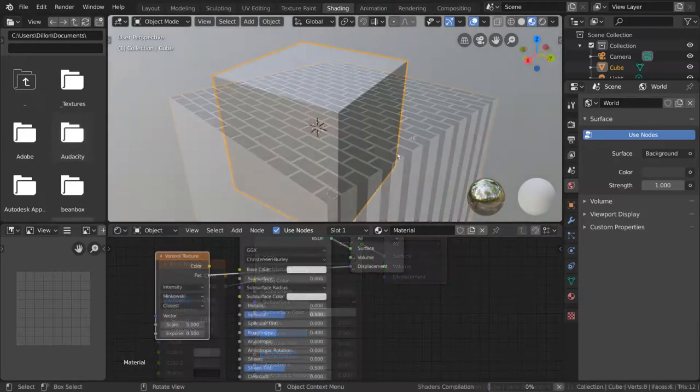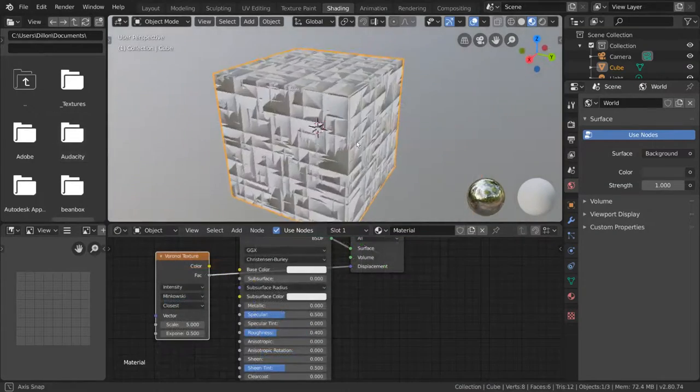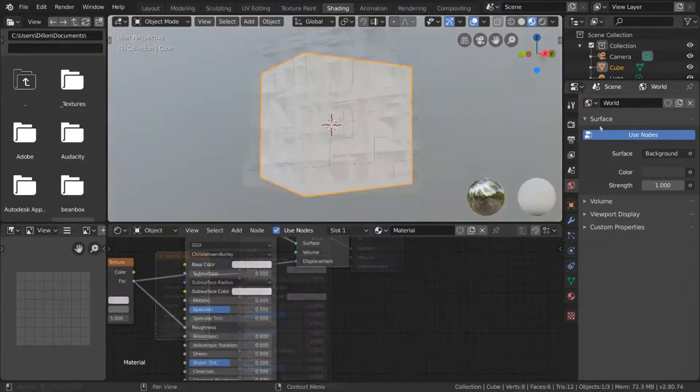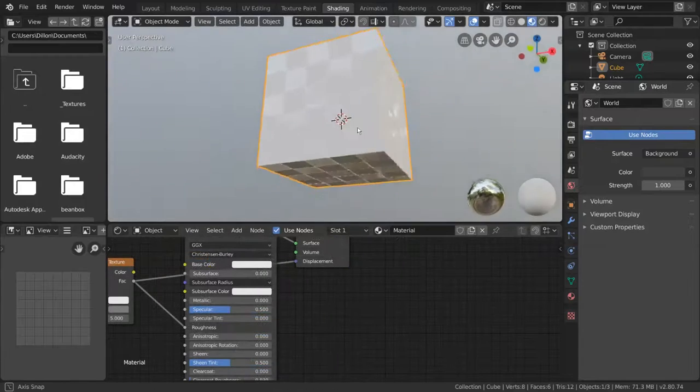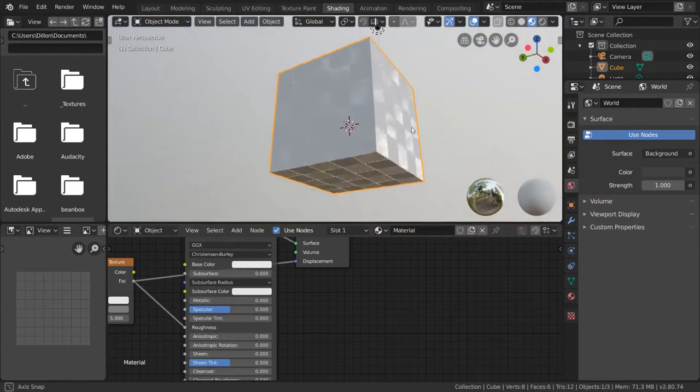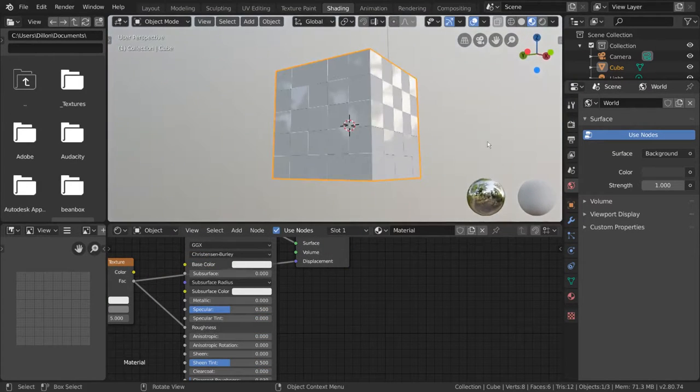Procedural textures can be very powerful, especially when mixed together. So feel free to play around with how each one looks to better understand their algorithms.